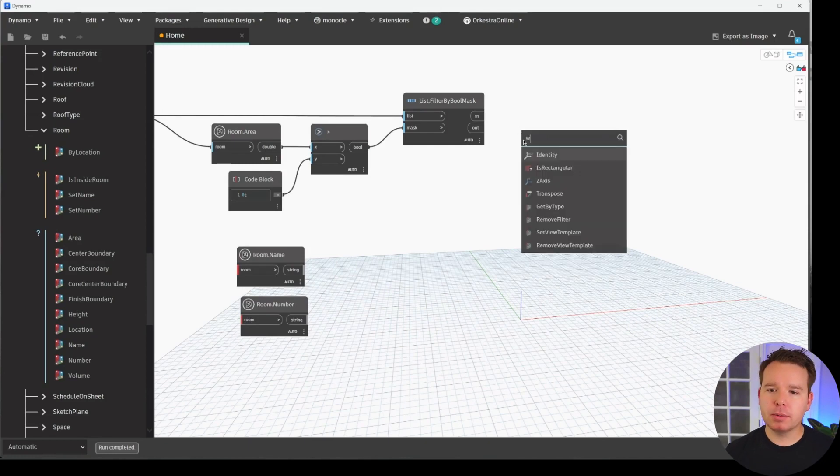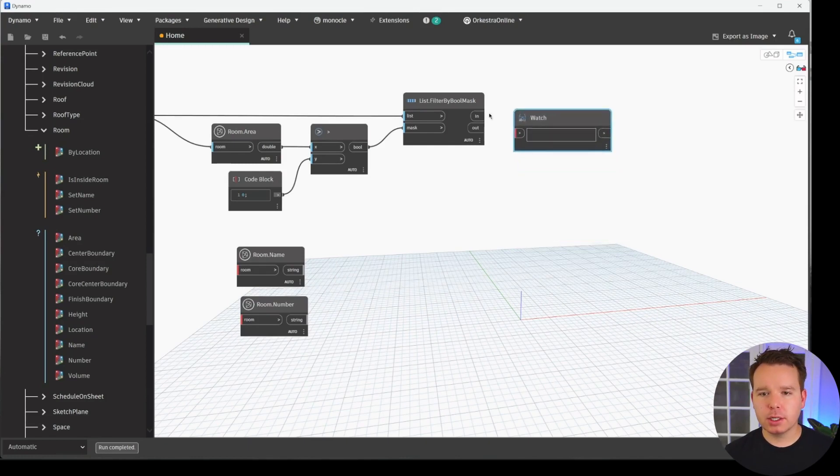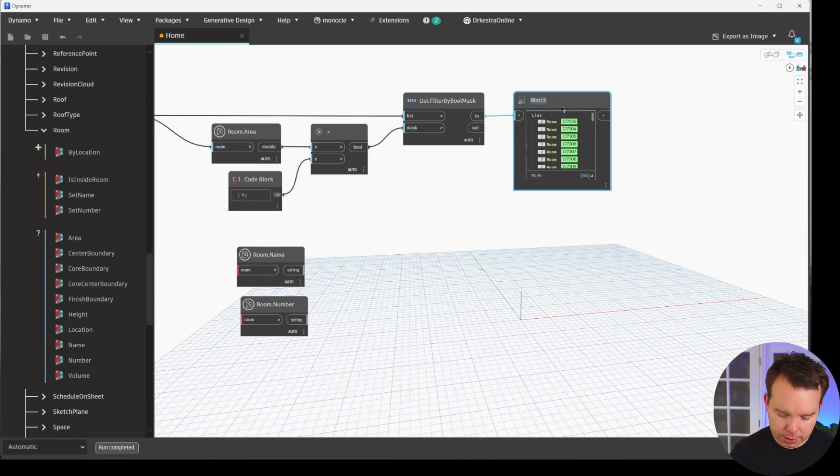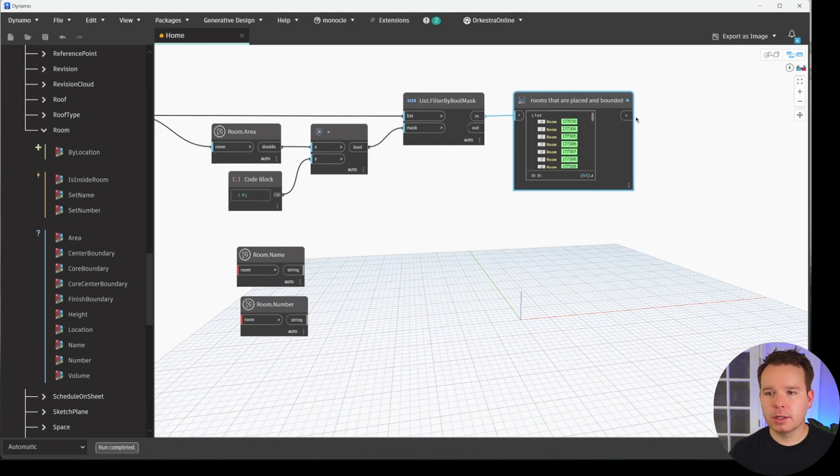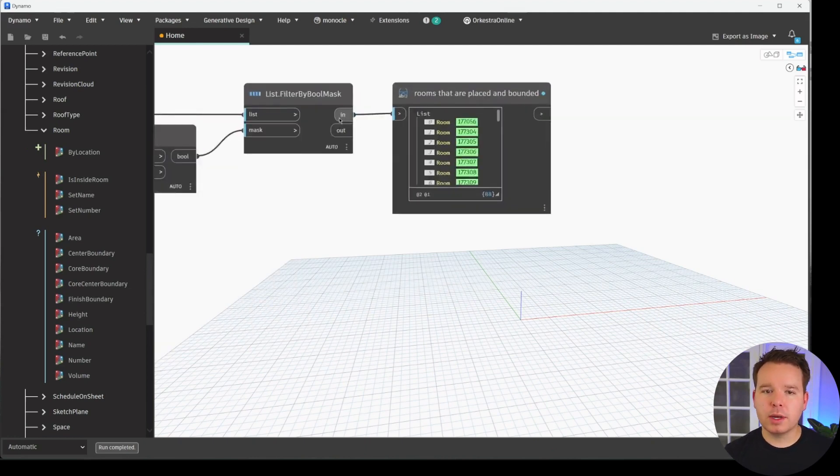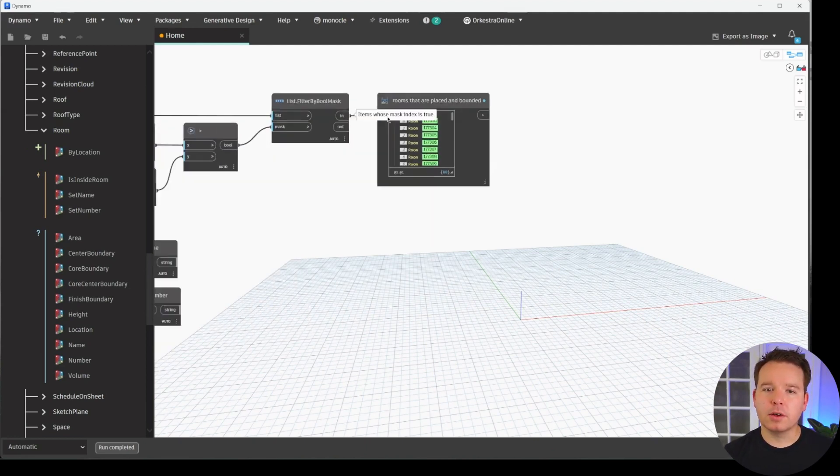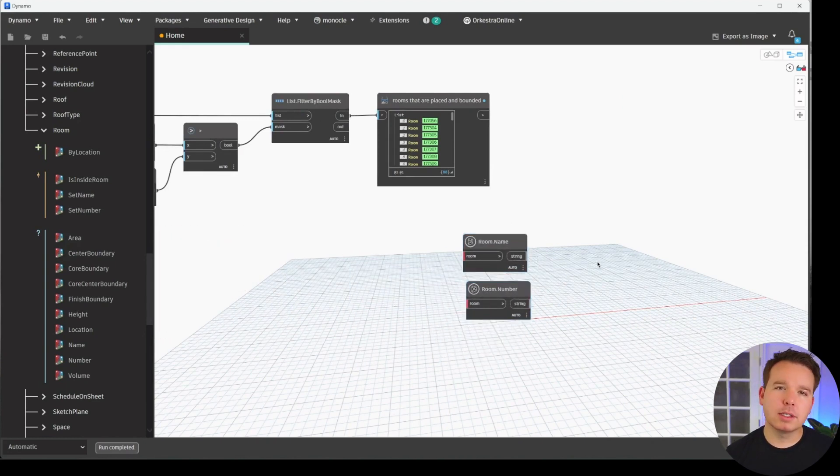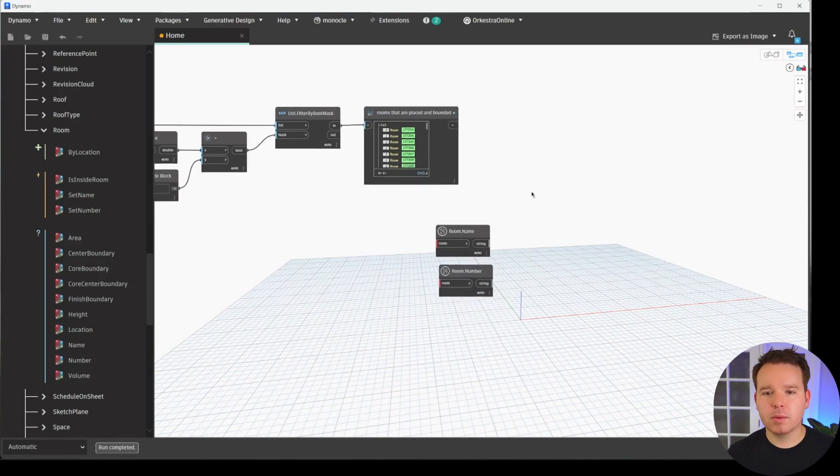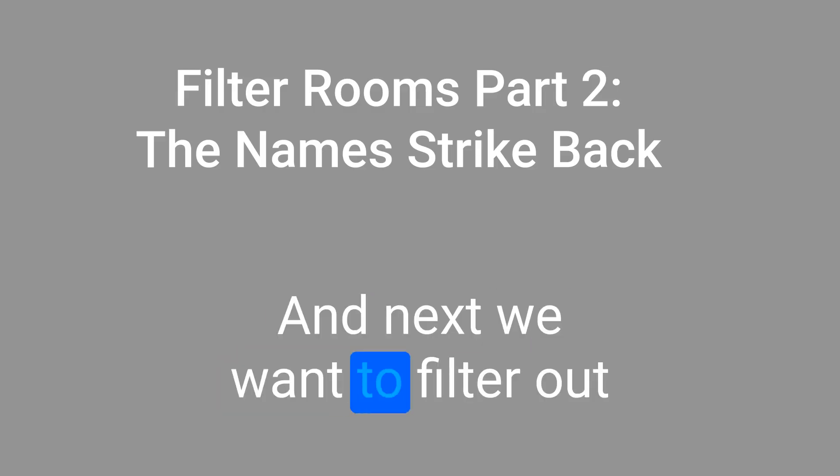You'd have to do some further checks just to make sure they're not getting used for something, but you could start to clean up your Revit models in this way. We'll place a node called watch just to be able to take a look at what's going on here. We're going to say rooms that are placed and bounded just so that we know at this point in are the good rooms that we're working with. So that's a really good way just to indicate to your end user what's going on with this graph.